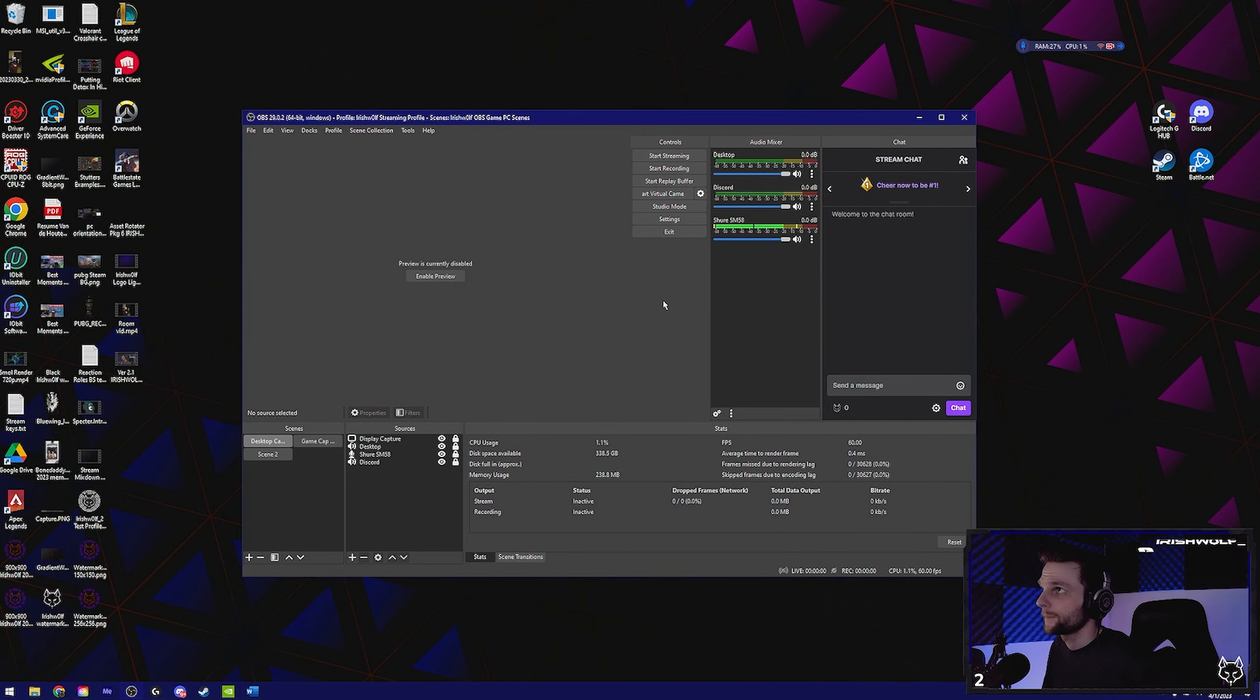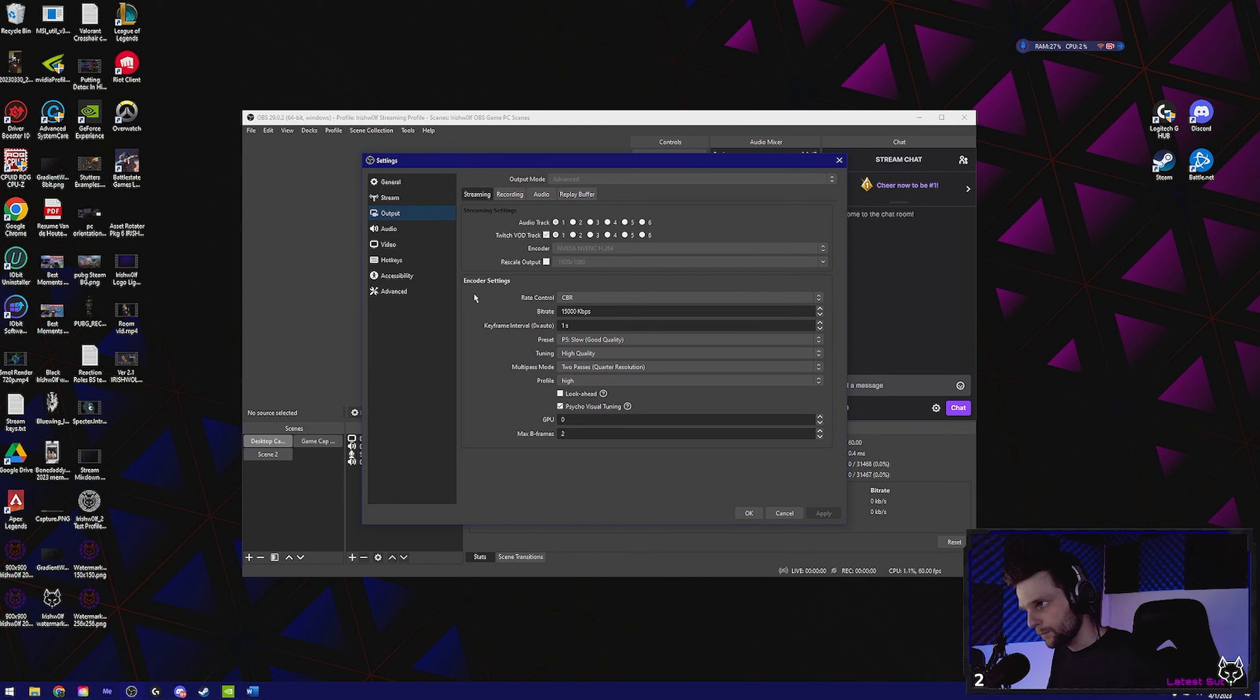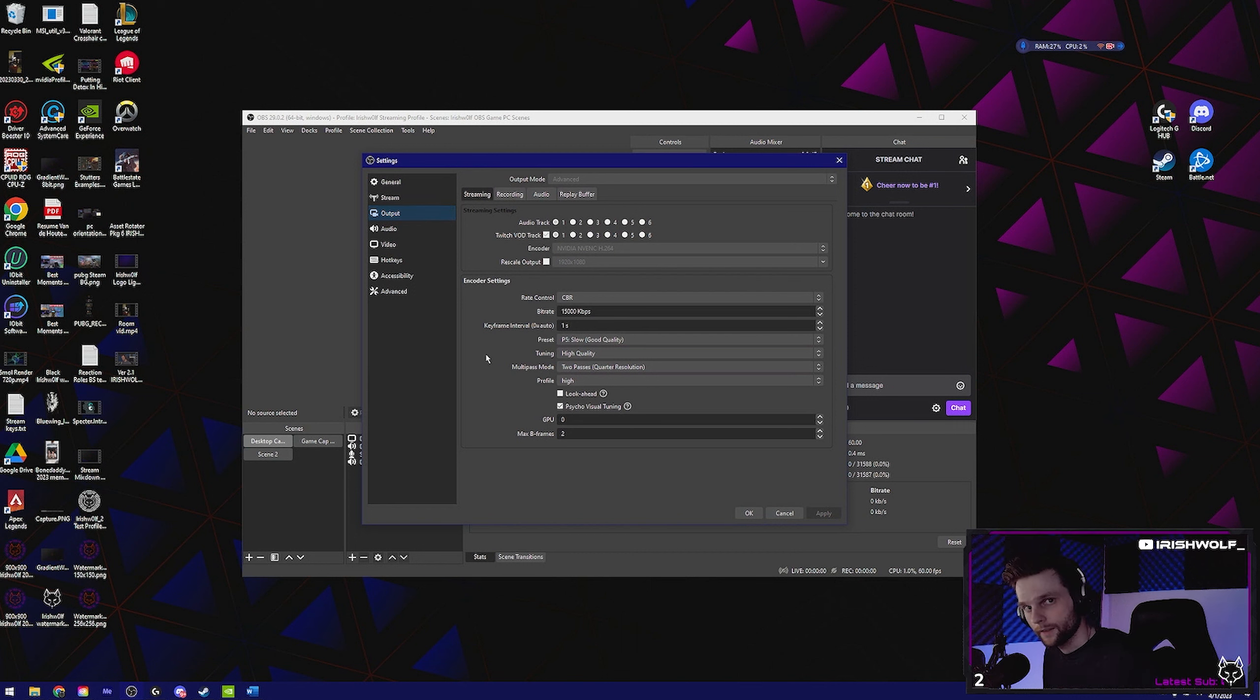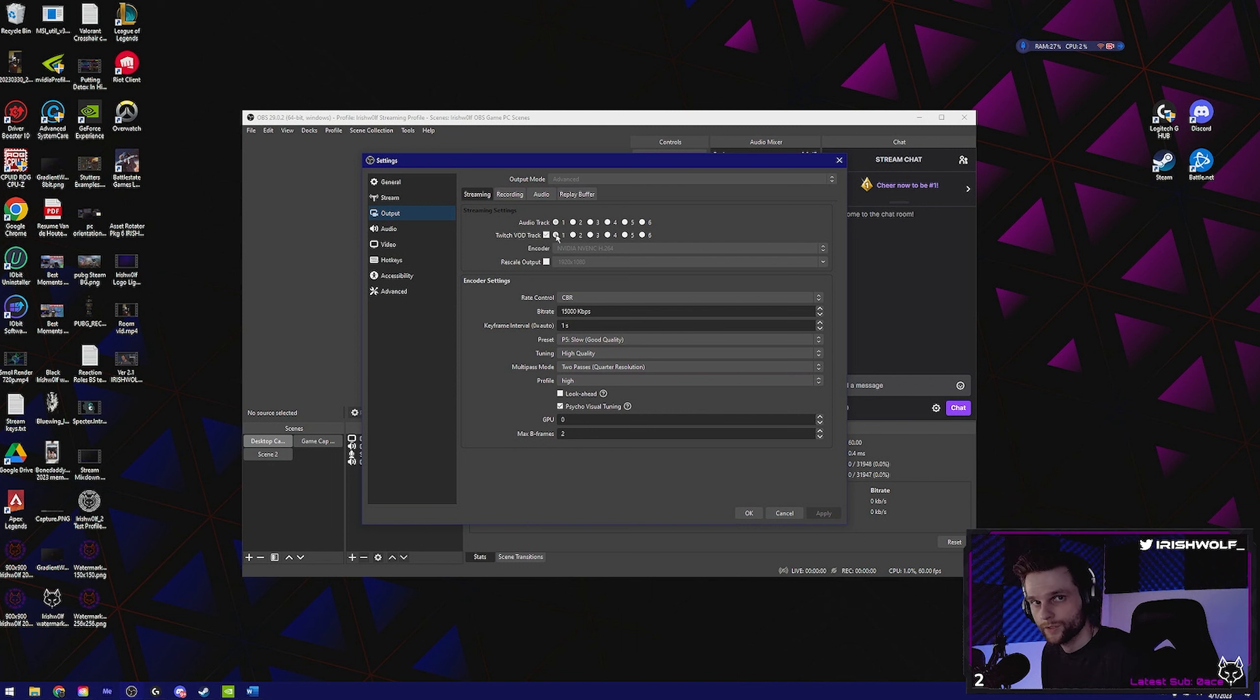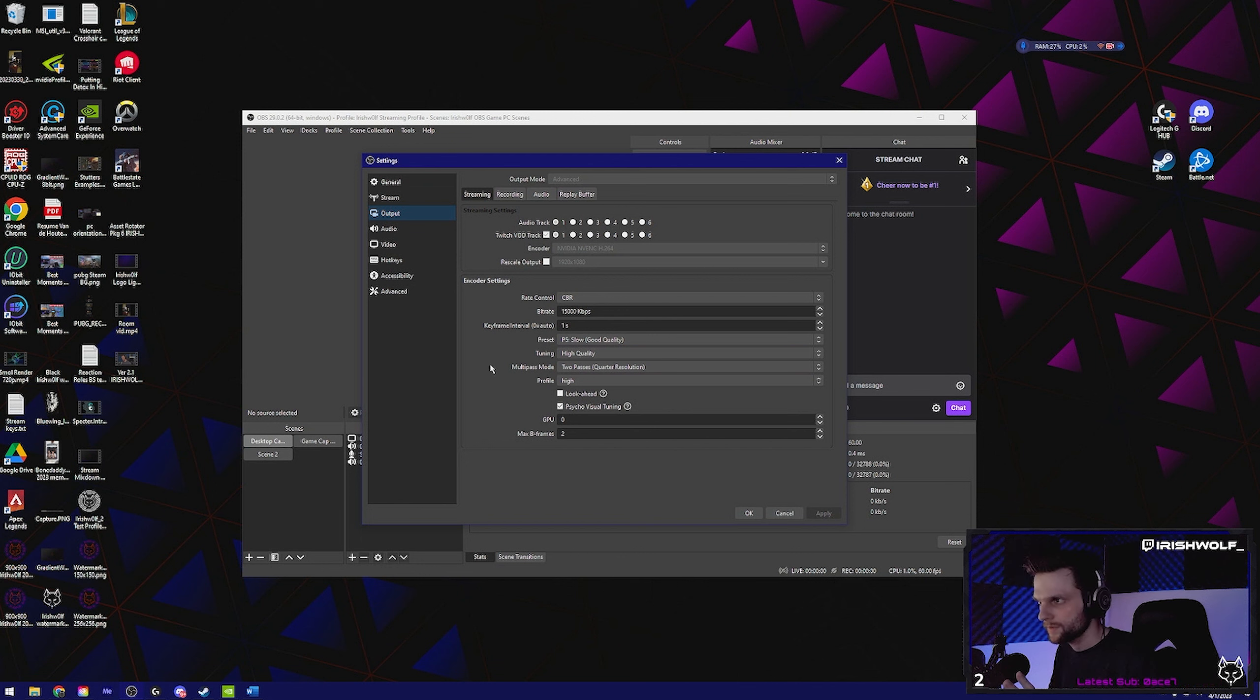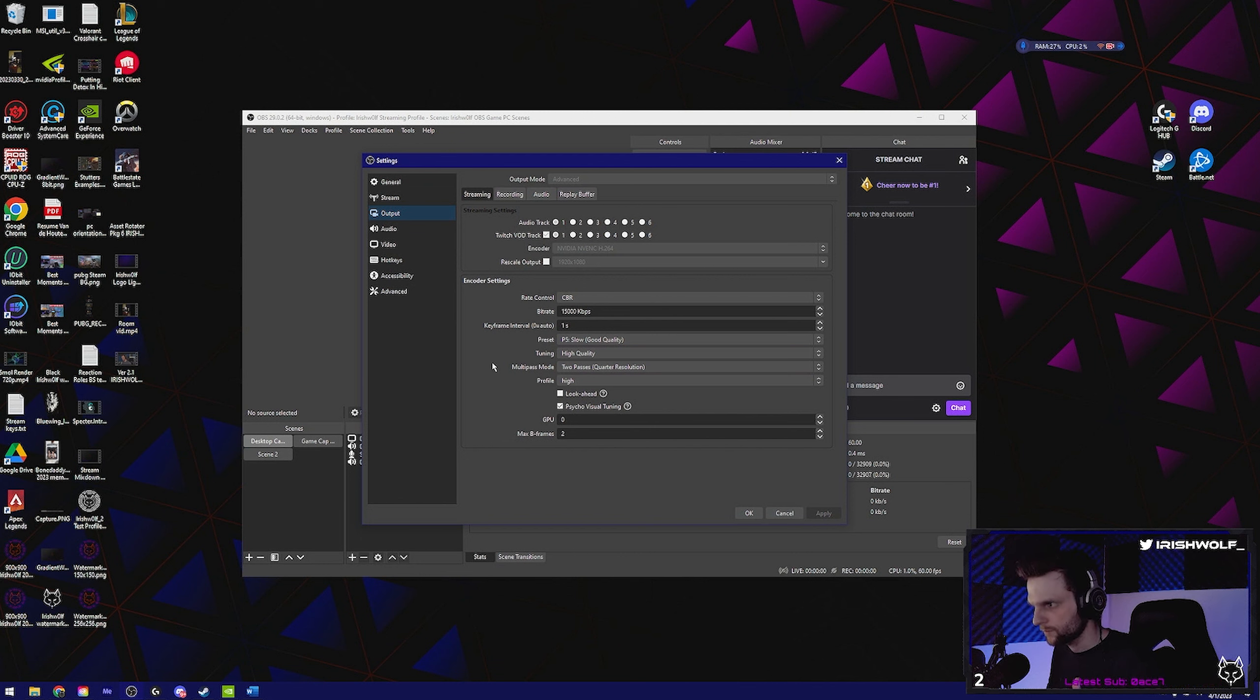Now comes the fun part. Settings. Once you're in settings, go to output. Under the streaming tab, don't touch anything, literally don't touch anything. Track one audio track, it's going to be the one you're going to use for Twitch. And that's all you're going to click for streaming. Whatever you have set for streaming, don't touch. We're not going to monkey with that.